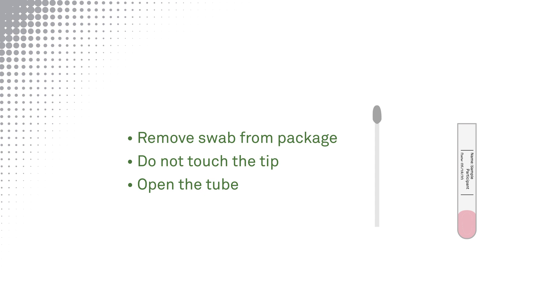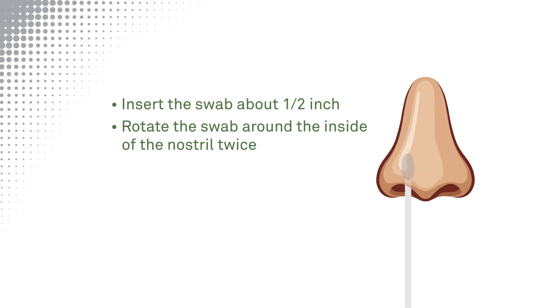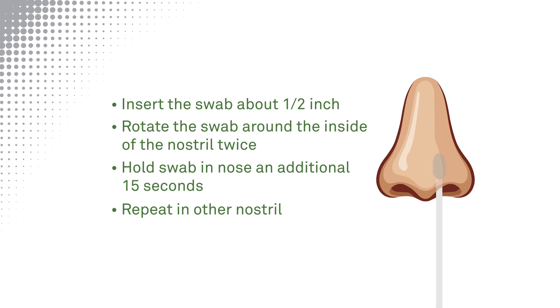Do not spill or drink the liquid. Insert the swab into one nostril about half an inch. Rotate the swab in a circular motion around the entire inside edge of the nostril. Do this two times and then keep it in place for 15 seconds. Repeat the same process in the other nostril using the same swab.